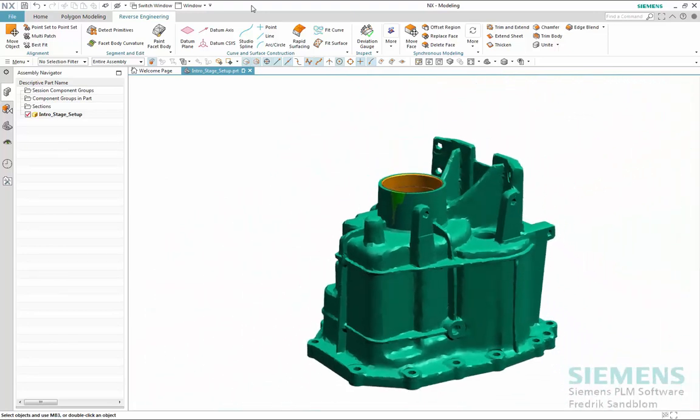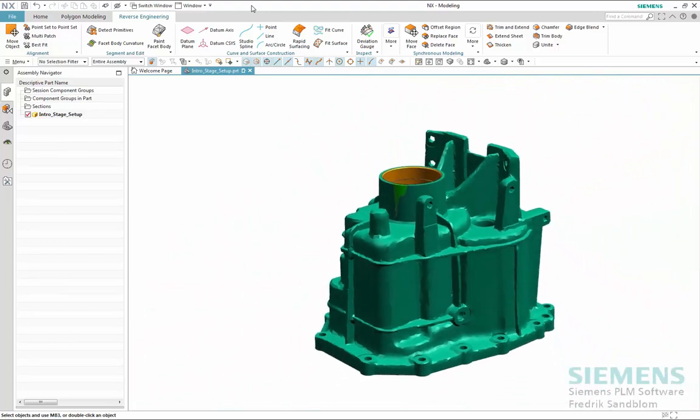This concludes the introduction section that is the first in the series of total three tutorials handling reverse engineering on the NX platform.